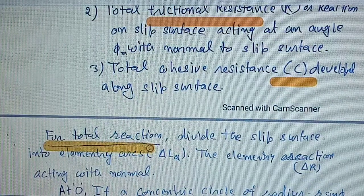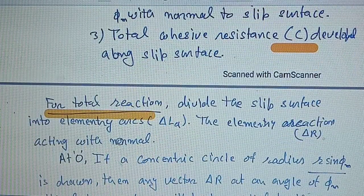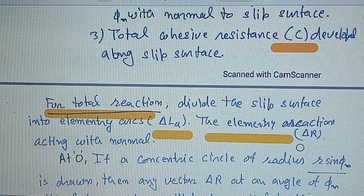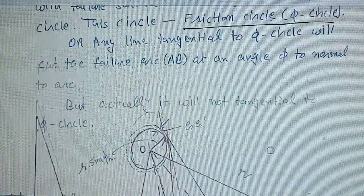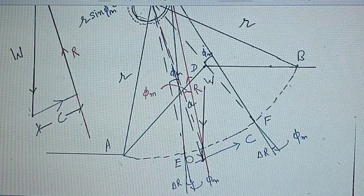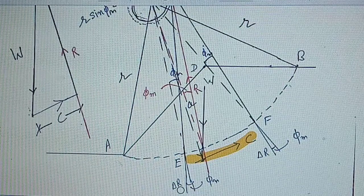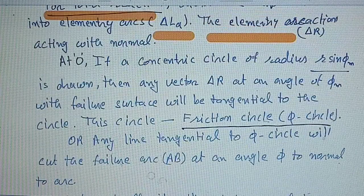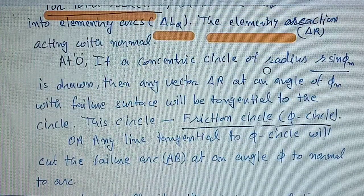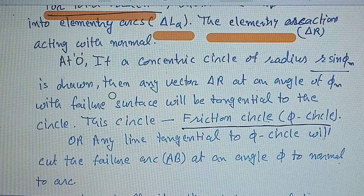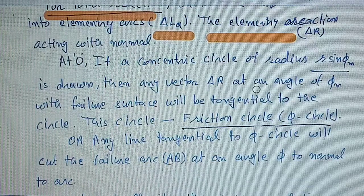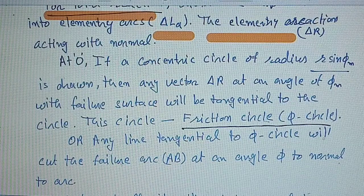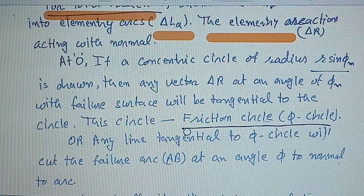For the total reaction, divide the slip surface into elementary arcs, i.e. delta L_A, and the corresponding elementary reaction delta R. As shown in this figure, it is the elementary arc and these are the corresponding reactions delta R. At O, if a concentric circle of radius R·sin(phi_m) is drawn, then any vector delta R at an angle of phi_m with the failure surface will be tangential to this circle, and this circle is called the friction circle.